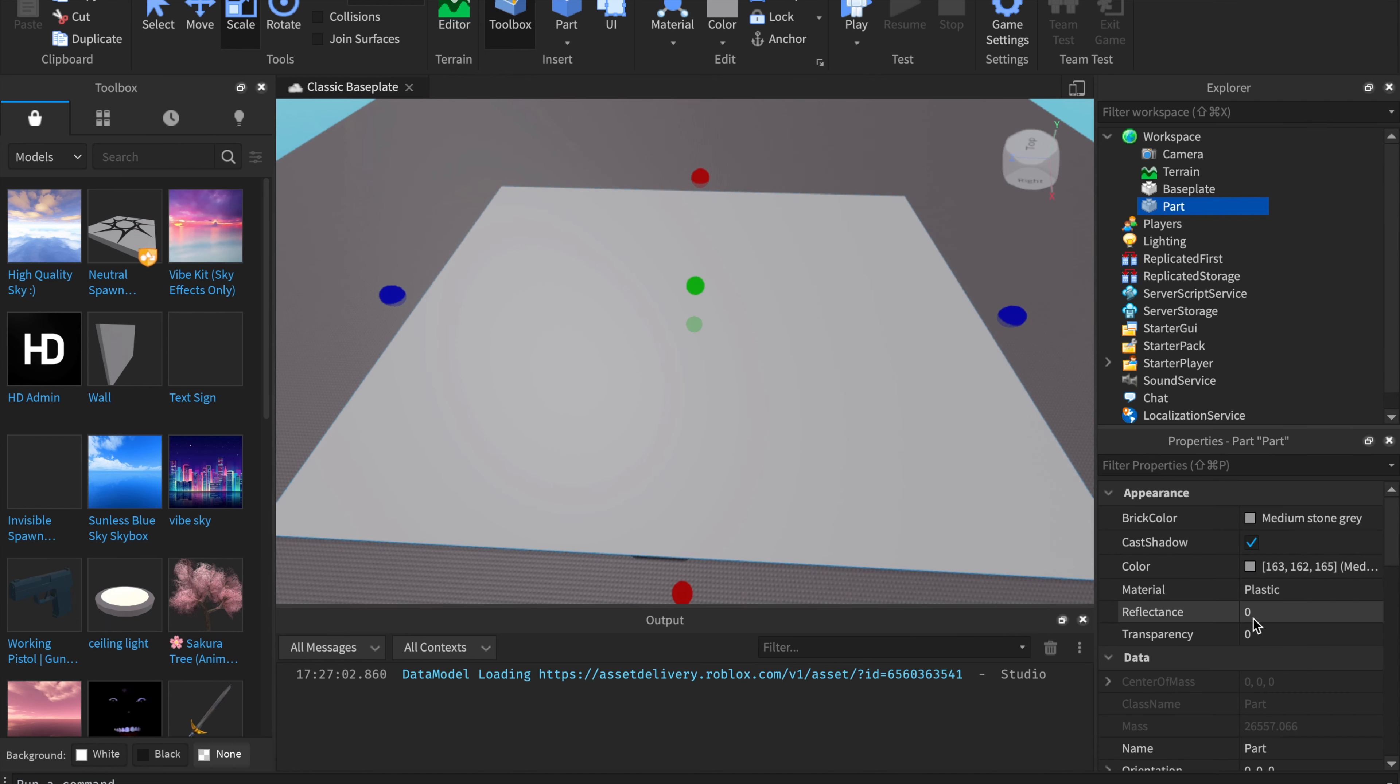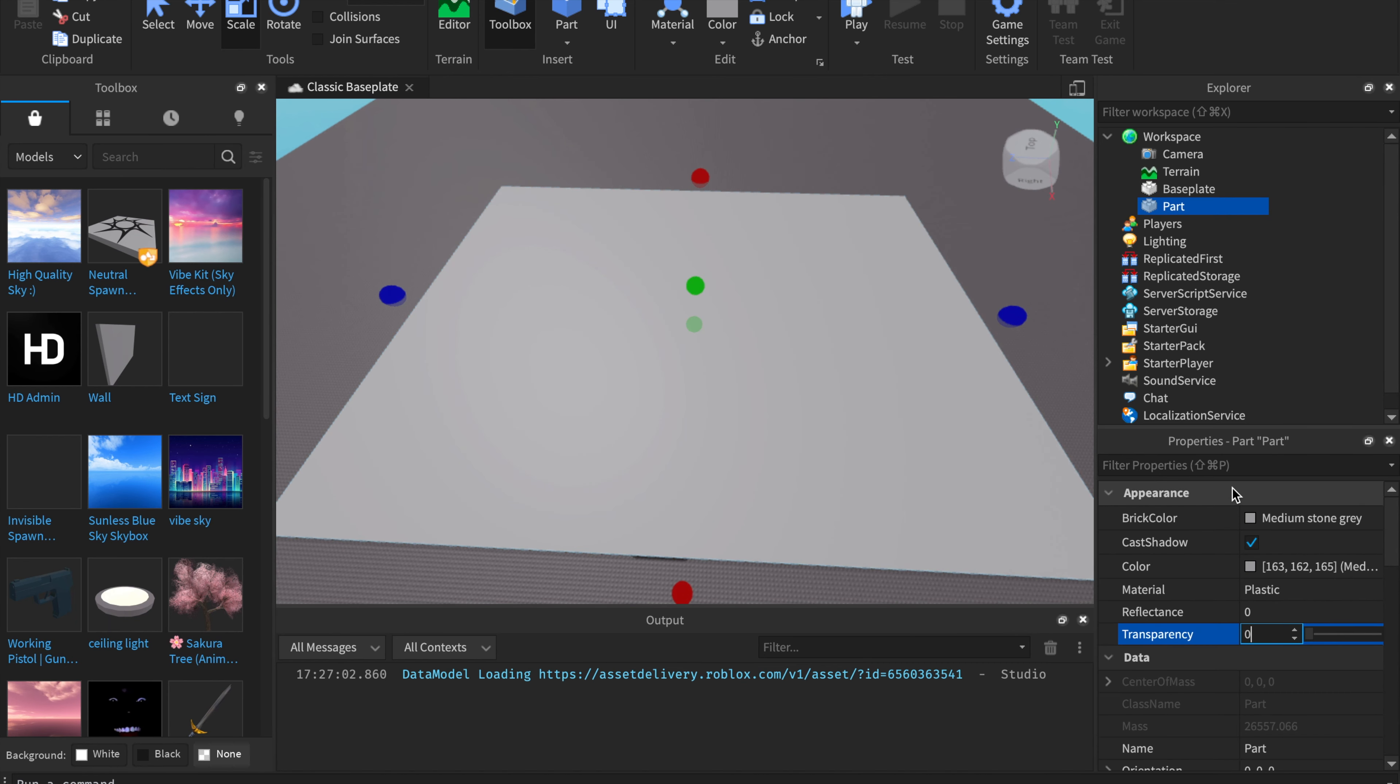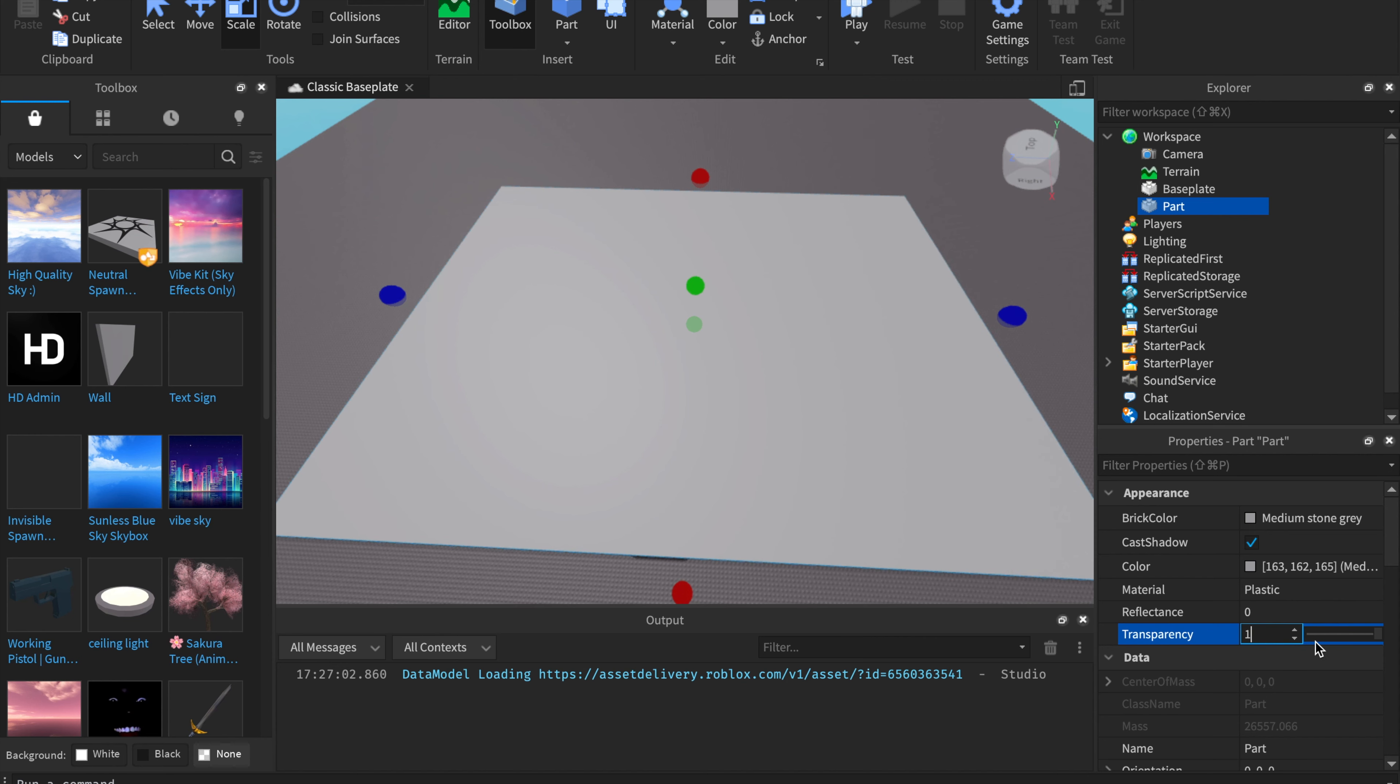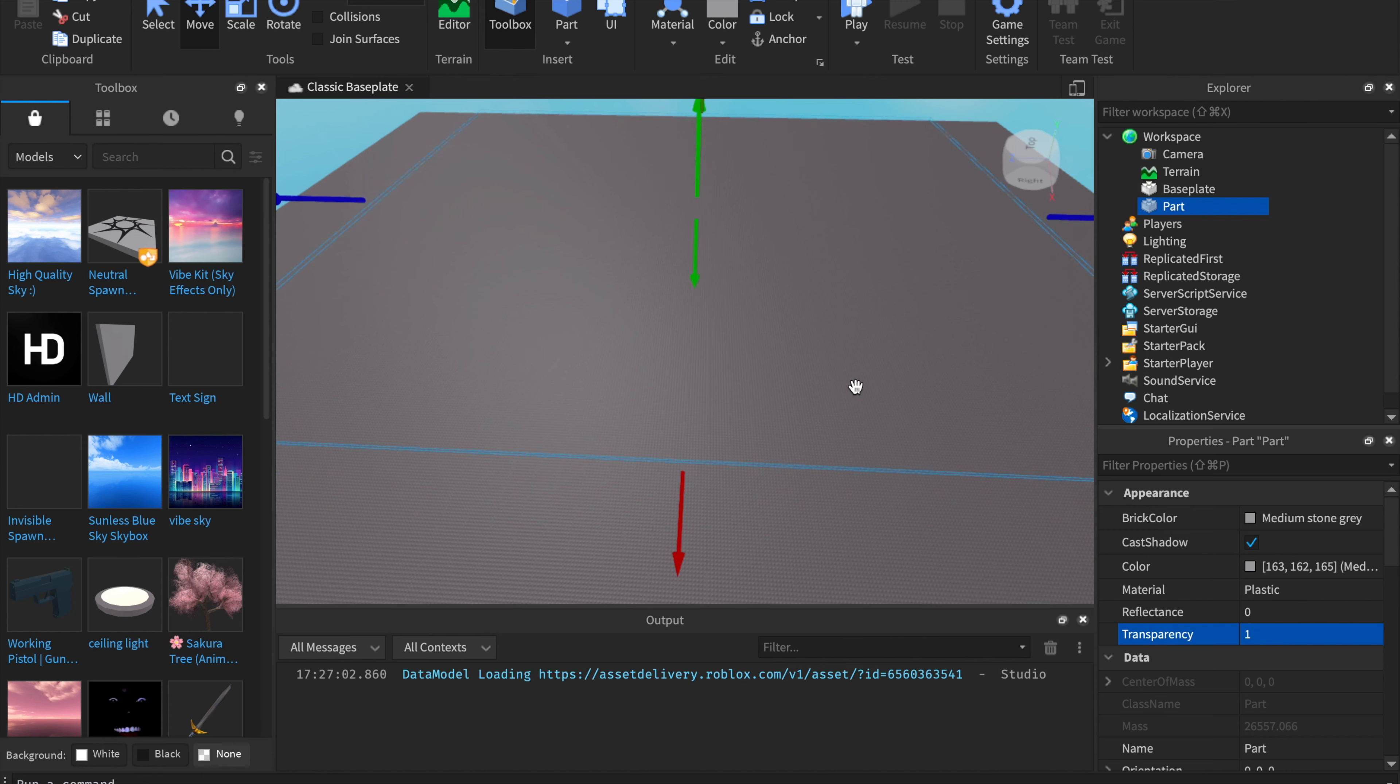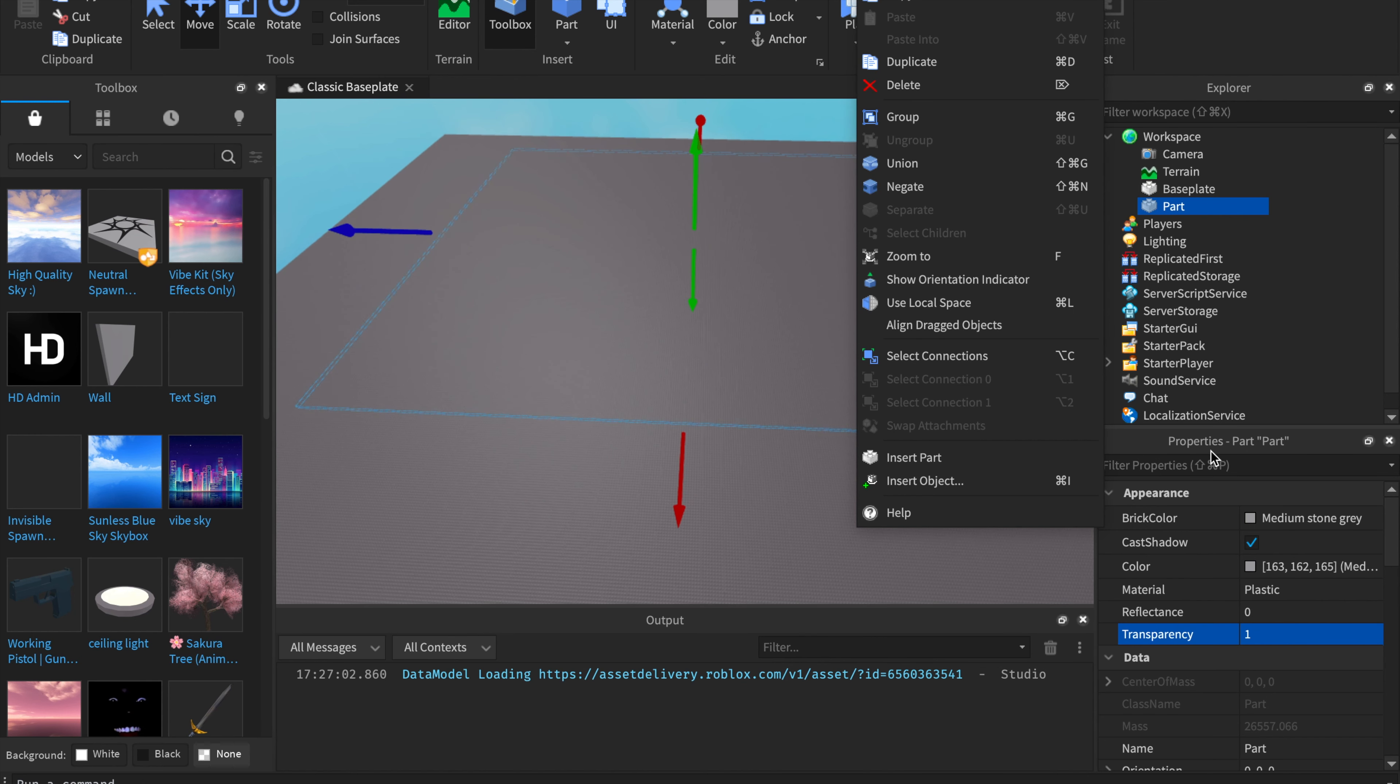Now you're going to want to make the transparency one. You're going to want to make sure you have the properties window open. Click on view, and then you'll click on properties. Then you're going to want to change the transparency to one. Then you can drag this into the air by hitting the move tool up here.